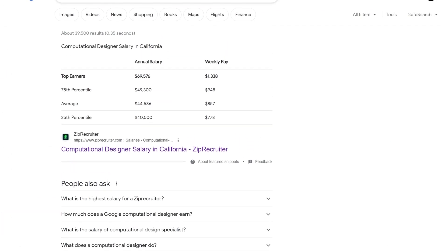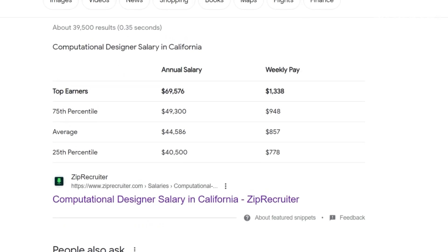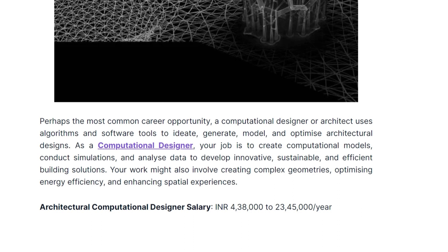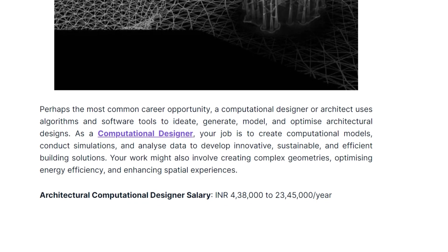CD is still a bit of a hidden gem in the job market — not many folks out there know about its full potential. Big companies are always on the lookout for talented individuals with these skills, and they're willing to pay top dollar for it. According to ZipRecruiter, the average annual salary for a computational designer in the US is $49,000 plus. Even in India, the salary range starts from INR 4,38,000 and goes up to a whopping 23 lakhs plus. So next time you marvel at a jaw-dropping skyscraper or an awe-inspiring design, just remember — behind every great design is a little bit of computational magic.